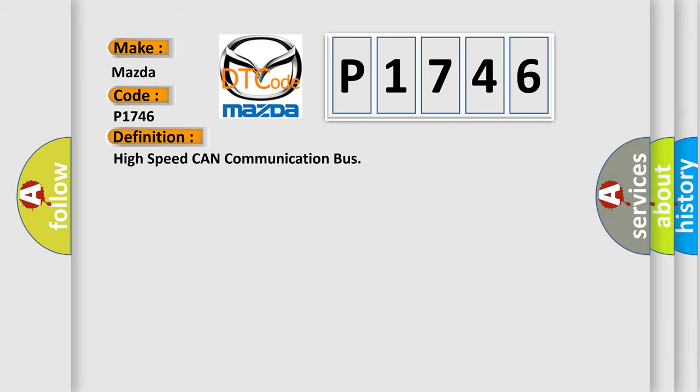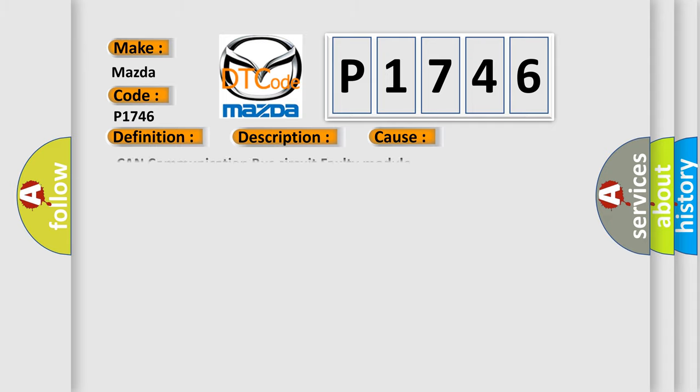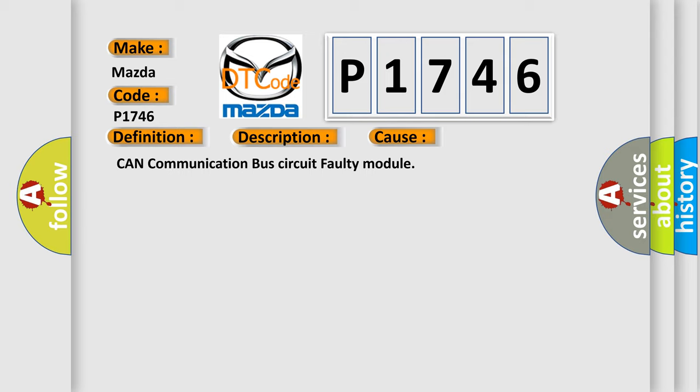And now this is a short description of this DTC code. Monitor runs whenever the following DTCs are not present: None. Battery voltage 10.5 volts or more, power switch on IG. This diagnostic error occurs most often in these cases: CAN communication bus circuit faulty module.